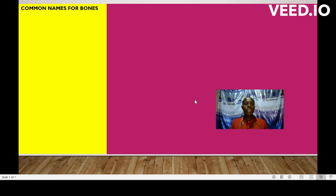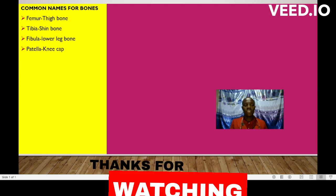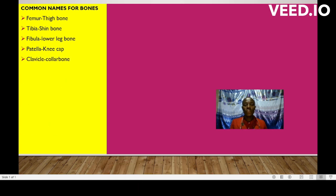Hello and welcome. Common names for bones. Number one: femur, this is the thigh bone. Tibia, the shin bone. Fibula, the lower leg bone. Patella, the kneecap. Clavicle, the collar bone. Scapula, commonly known as the shoulder bone.